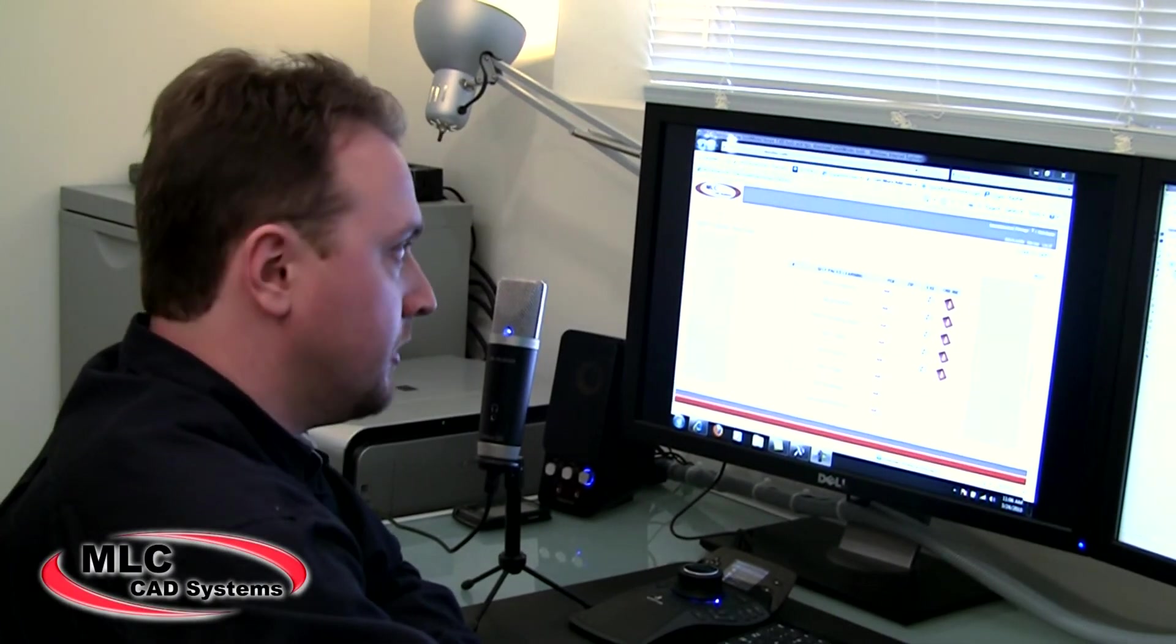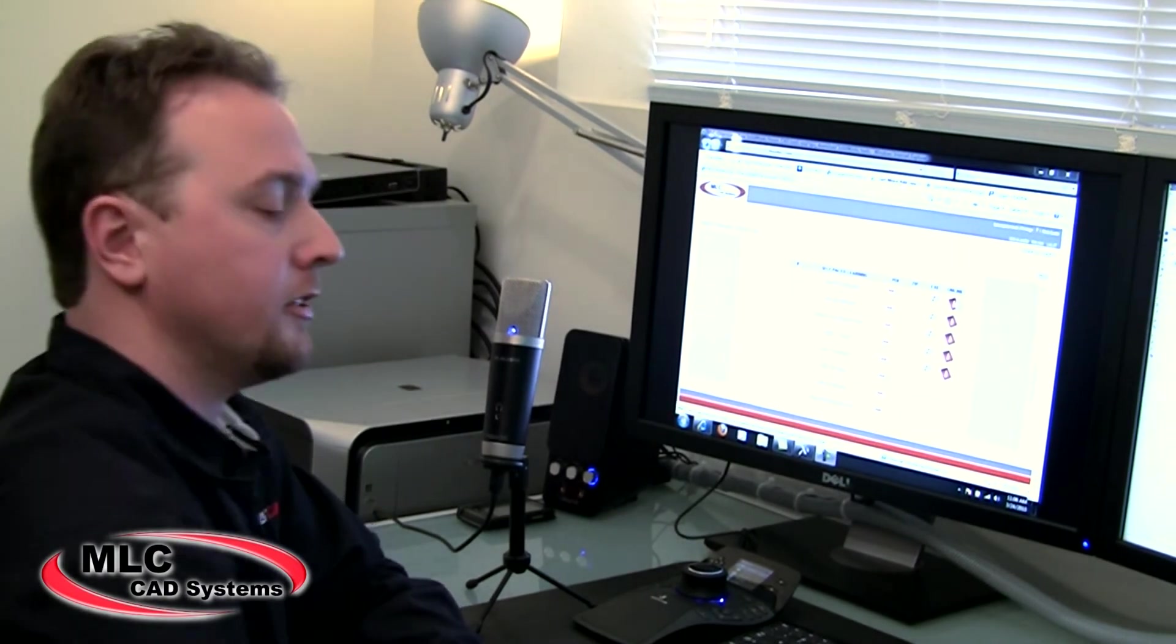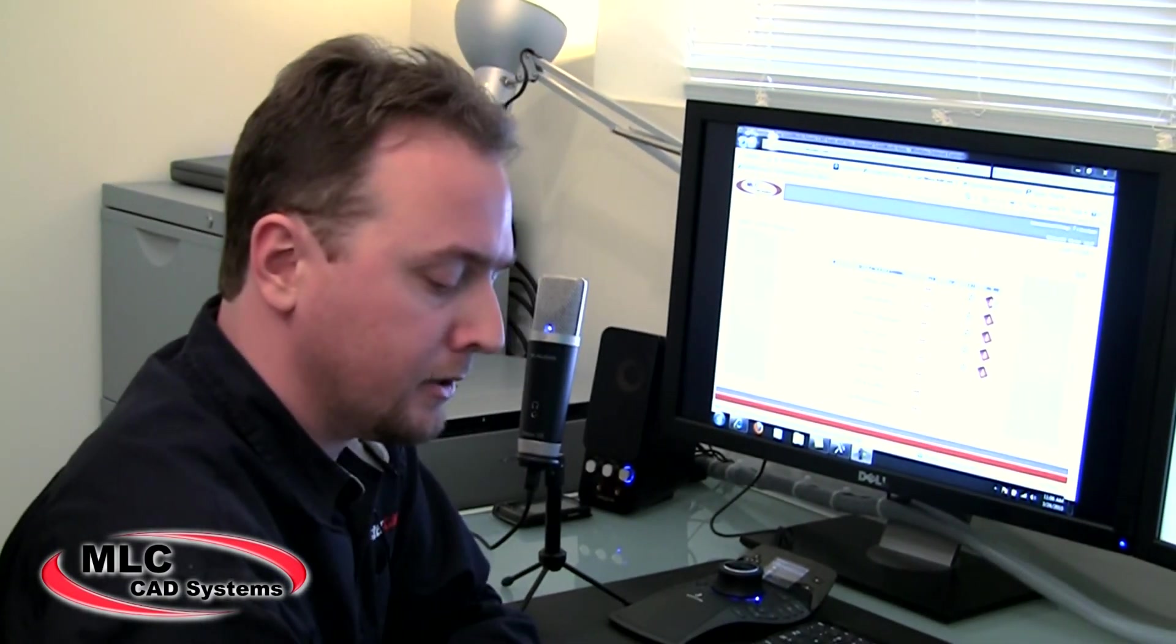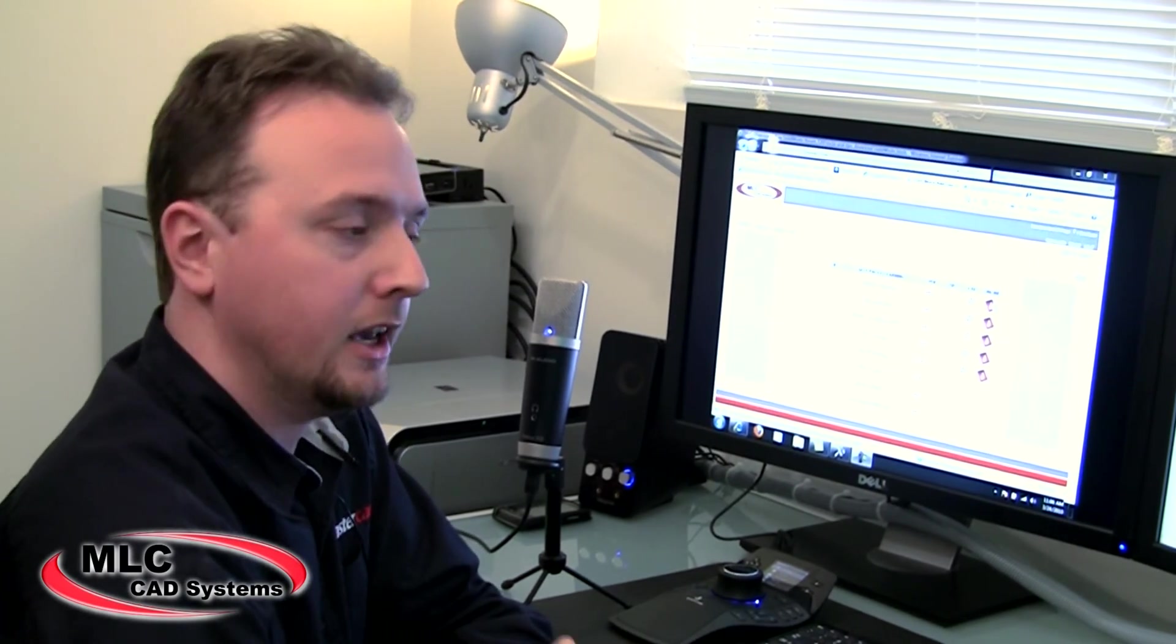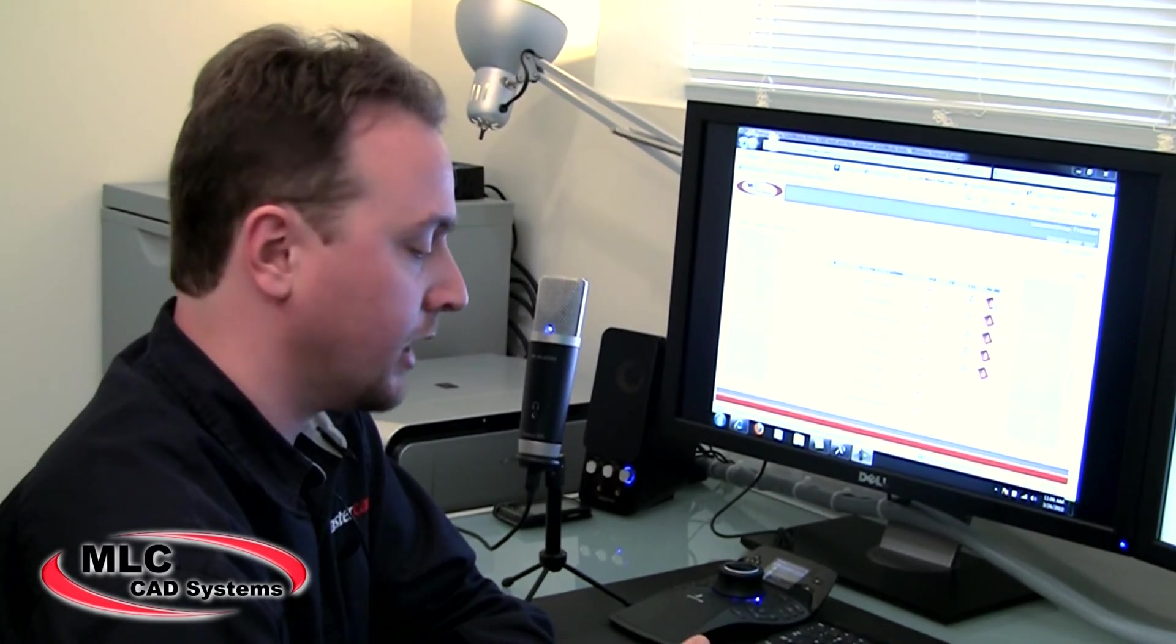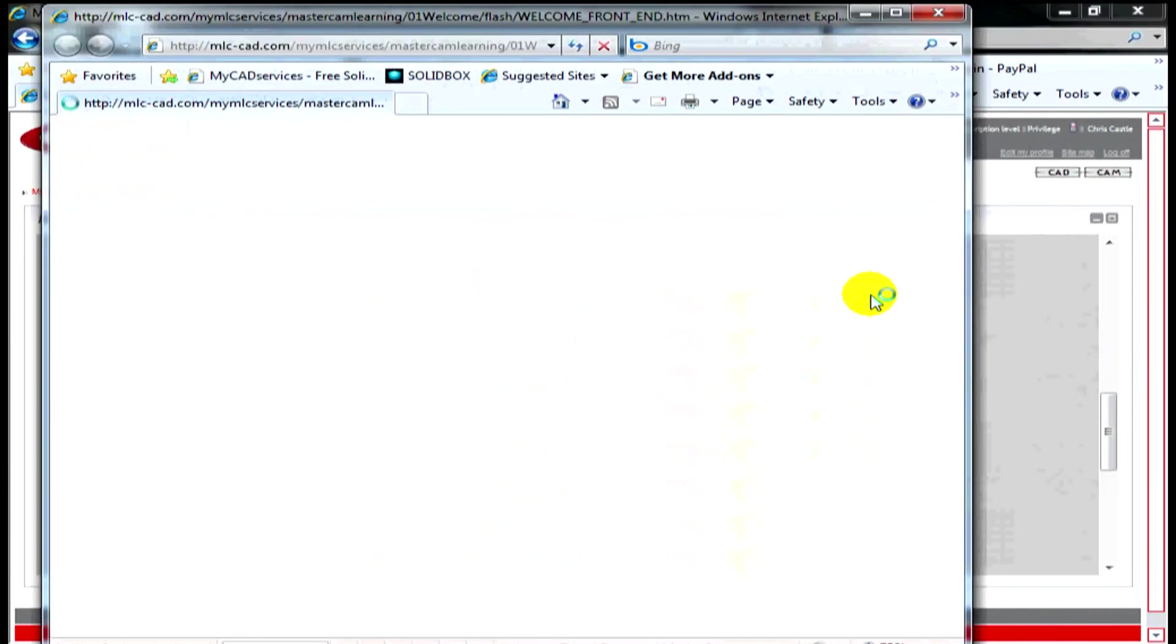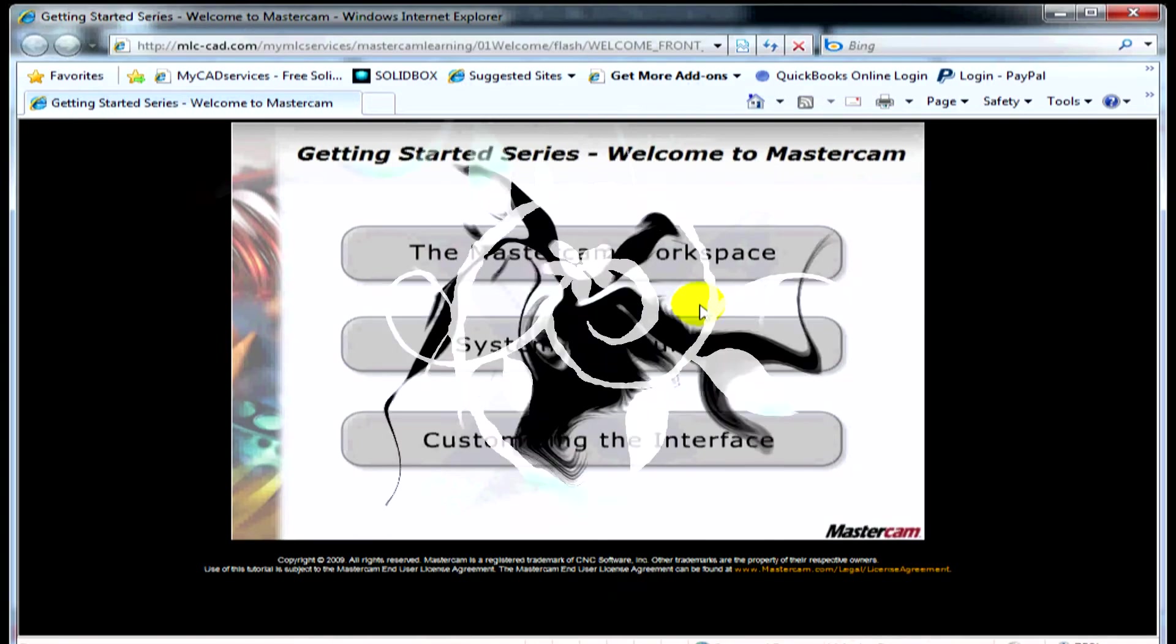And the next column is the online column. Now online, the advantage of this is it doesn't mean that you have to download any files to your desktop. As long as you have a fast internet connection, the online is a good option to use. Click online and it takes you straight to all the same interfaces that we just went over previously.